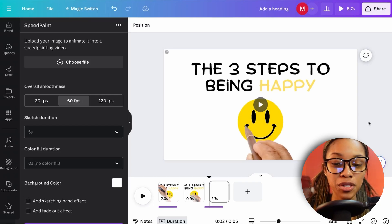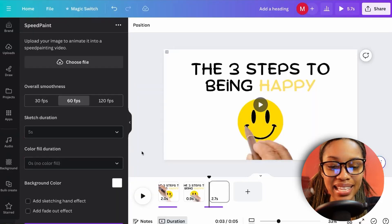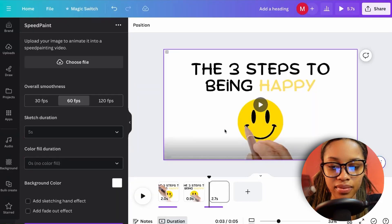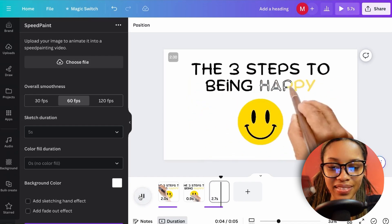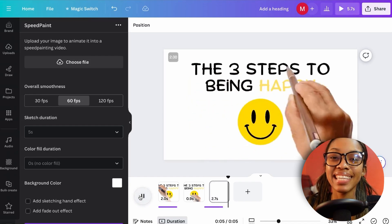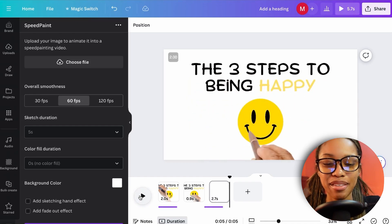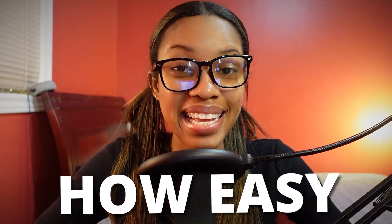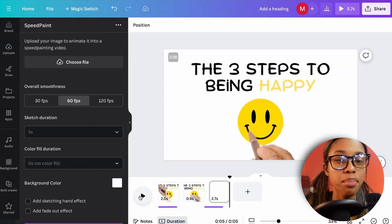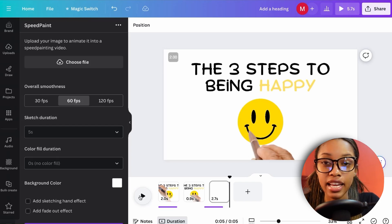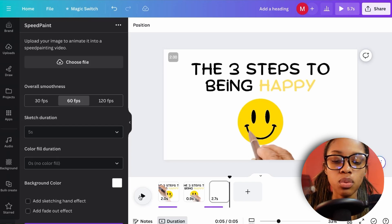Here's a preview of the Speed Paint result: 'Three steps to being happy.' Nice and easy, nice and simple. Both methods have their pros and cons.